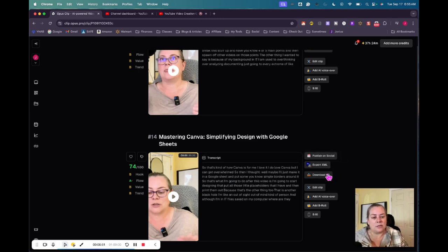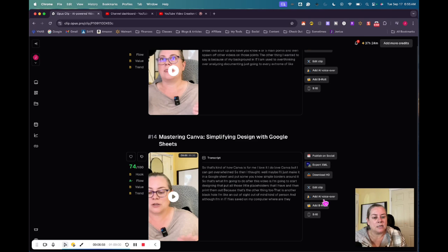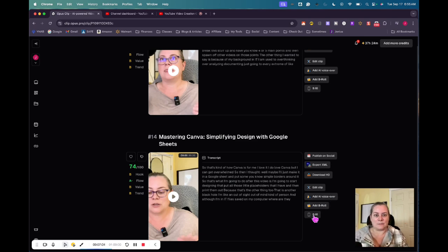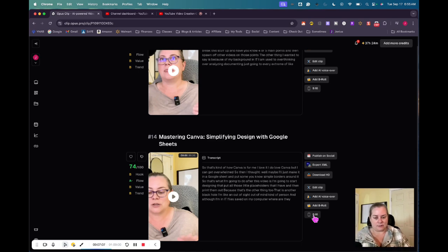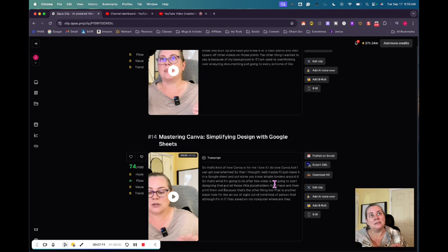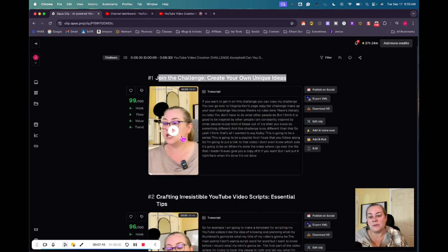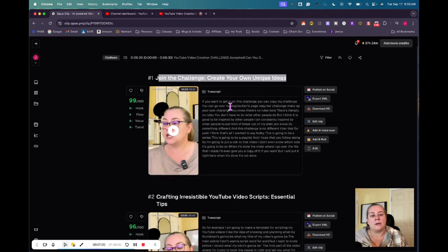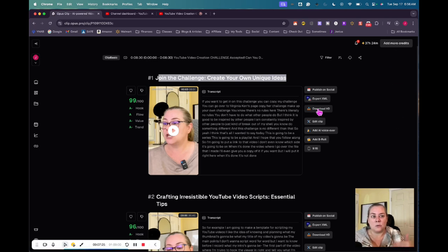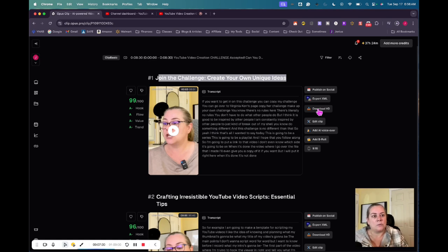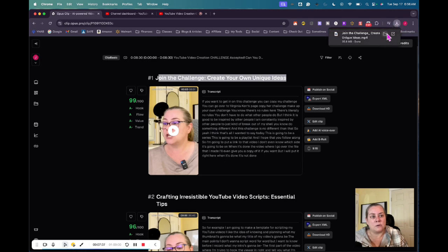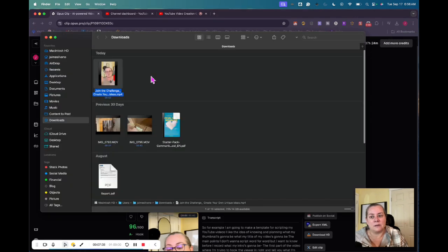There's these other things on the side that you can do that I don't do. You can publish it directly to social from here. You can connect your social medias to export to XML. I do download HD. That's download the actual video in high definition. You can edit the clip right here. Like say there's something in here you don't want. You can edit it before you download it. You can add an AI voiceover. You can add a B roll. You can change your aspect ratio from 9:16 to something else. I like to do as little number of steps as possible. So what I do is I kind of just review them and then download the ones that I like. The ones that I don't like, I don't download. So if I were to download this, I would just click on download HD. It downloads it to my local computer. And for me, it goes into my downloads folder. So it's downloading here. Chrome is showing that it's downloading right there. One download in progress. And then I would just go to that folder and go and see the video.